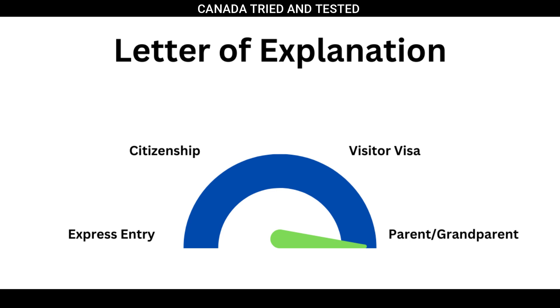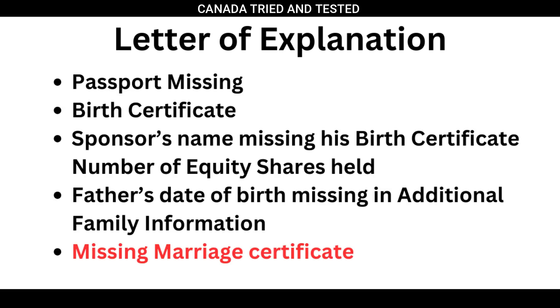And there is no set format which I have used. I have tried to put logic. I have tried to give if the documents are missing, I have tried to give alternate documents and detailed explanation why the document has not been submitted. And if the document has been submitted and I feel that a little more explanation helps, I have done that.